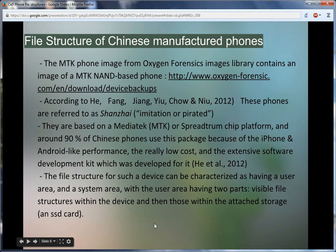Here's where I go into one of the more interesting and less traveled roads. I pulled the image of a Chinese MTK phone from the Oxygen download site, loaded it to Oxygen, and did some sleuthing. The phones which copy other commercial phones are referred to as Shanzai, which means imitated or pirated. Many of these phones are based on the MediaTek, also known as the MTK chip, or the Spreadtrum chipped platform — something like 90% of the phones in China presently. The reason it's so prevalent is probably due to low cost, the extensive software development kit they provide, and that they look exactly like phones that are twice or three times as much. According to He et al. 2012, there are two primary areas in these phones: a user area and a system area.